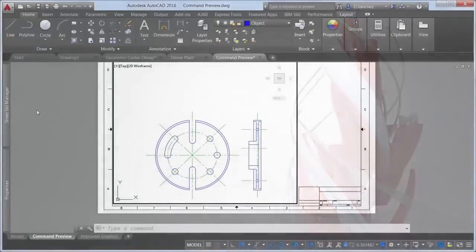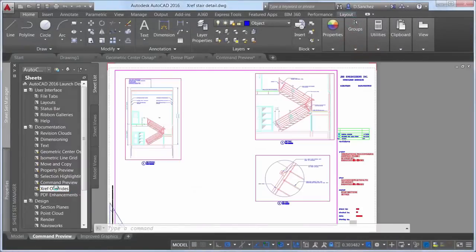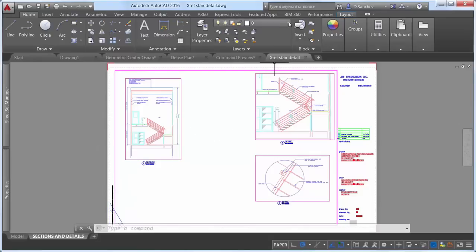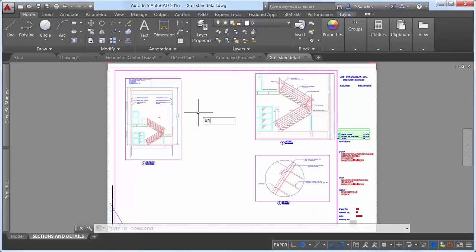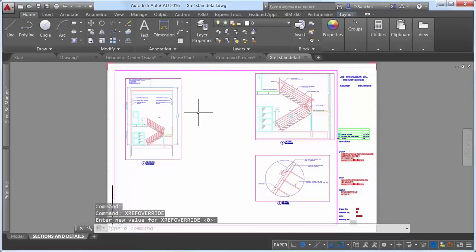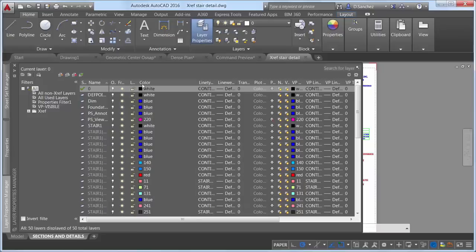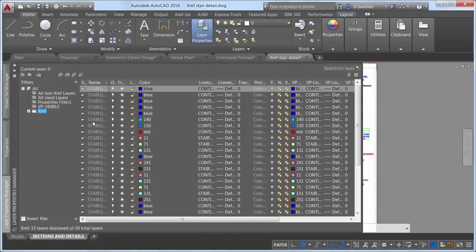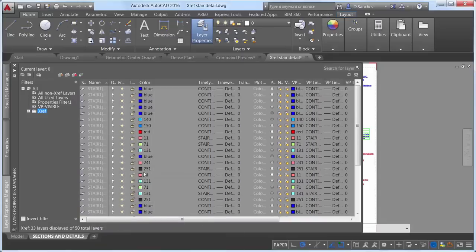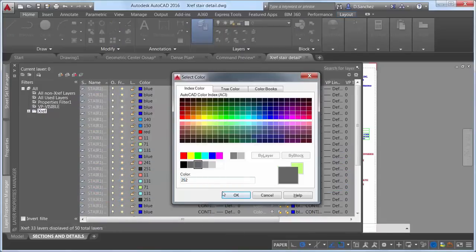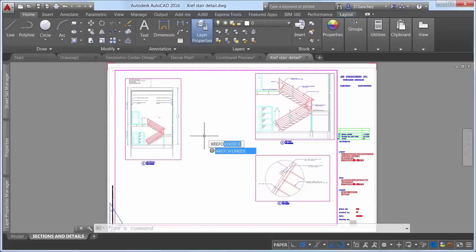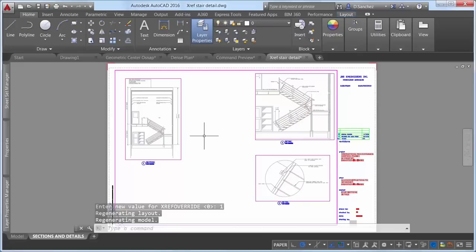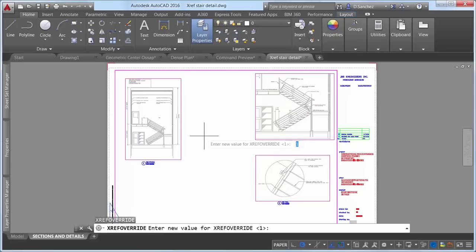In AutoCAD 2016, XRef layers are displayed as gray text since objects on those layers cannot be edited. A new system variable does enable you to override the display of XRef layers. When set to 0, the XRefOverride system variable provides traditional XRef layer behavior — you can change the XRef layer color in the parent drawing, but cannot change the color for objects not set to ByLayer. If you set it to 1, when you change the XRef color in the parent drawing, all objects on that layer will honor that color regardless of their individual color settings.